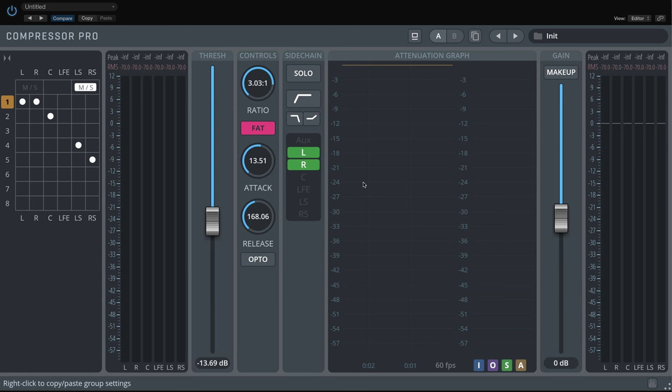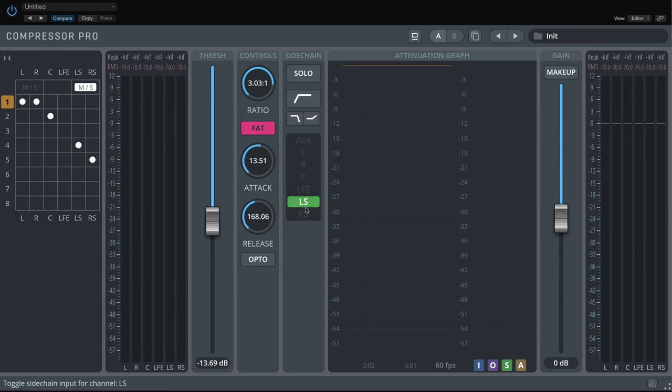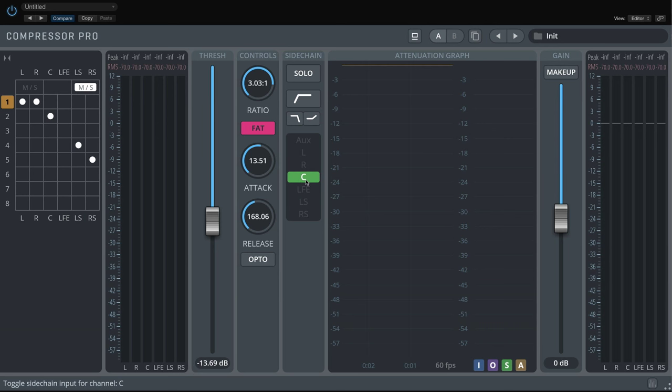For our front stereo pair, the sidechain signals could be only the left and right signal for group 1. Or we could use the rear channels as sidechain input. Or just the center channel. Press Solo to hear your sidechain signals exclusively. In any case, you can see that the highest levels of the selected sidechain inputs are displayed in the data display when you start playback.